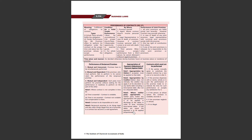Agar koi bhi party appropriate nahi karti payment ko toh jis tarikh se payment hua hota hai aap time-wise usko appropriate karte jate hai. Contract ko perform karne ki zaroorat nahi hai jis mein ek party mutually agrees to substitute – jis mein novation wala case ho jata hai, new contract, or resigned and altered. Toh novation, alteration, ya recession ki through aapka contract perform karne ki zaroorat nahi hai.